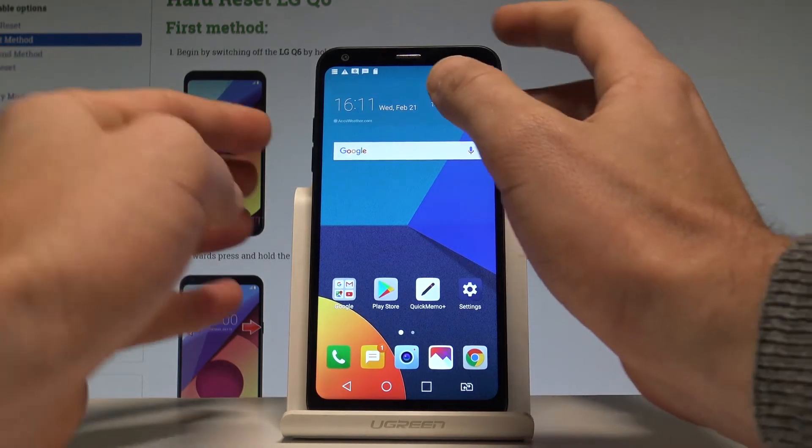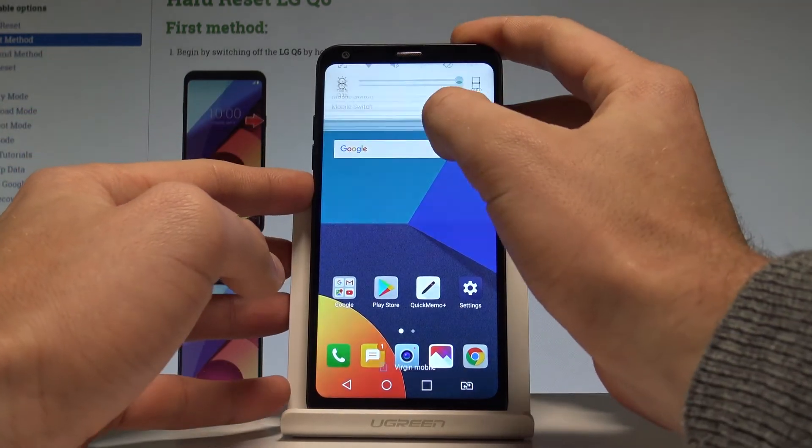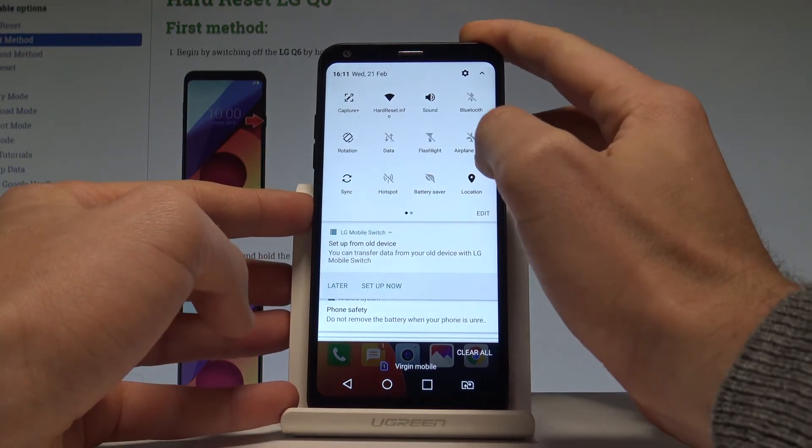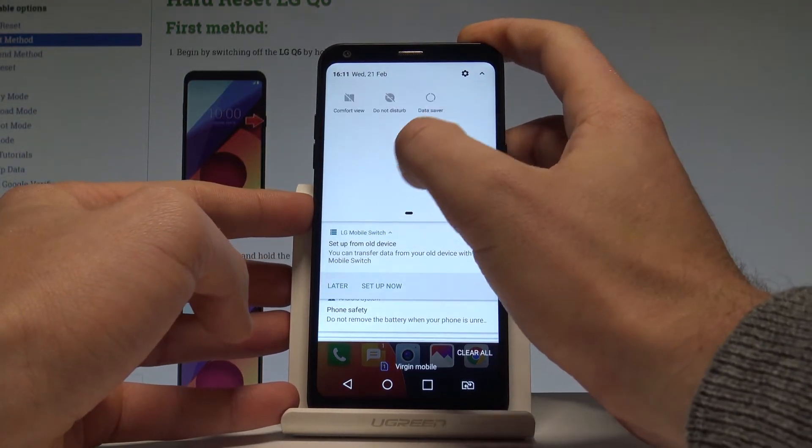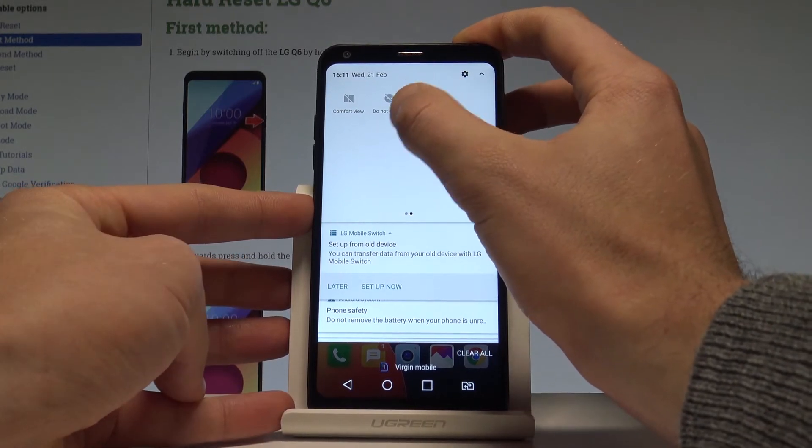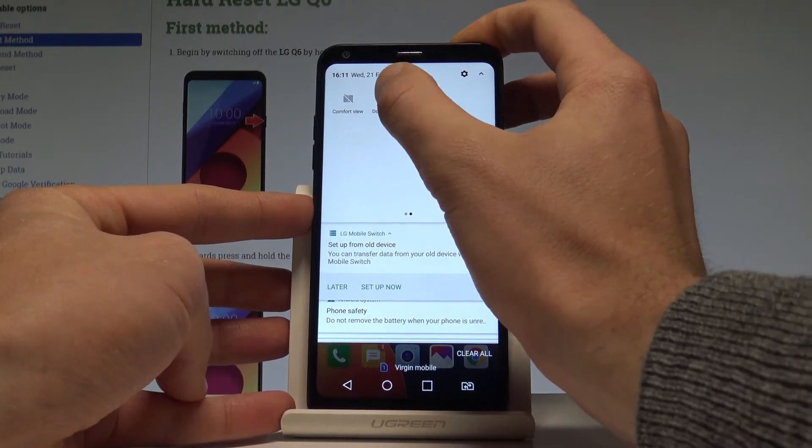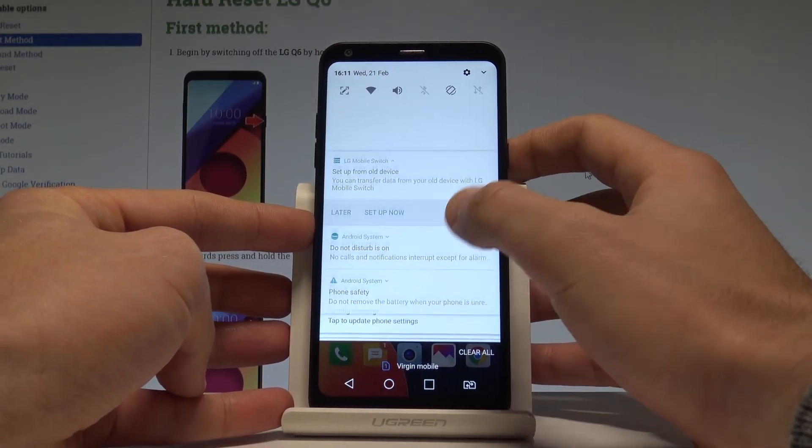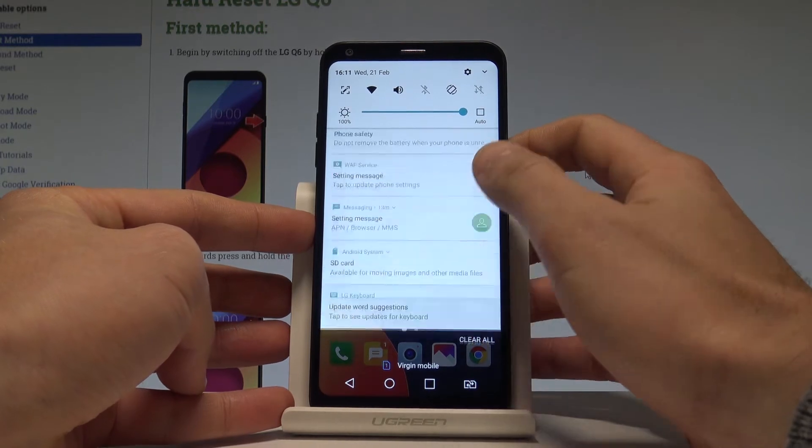Let's unlock the screen. Here let's use the upper bar twice and find and select Do Not Disturb. Let's activate Do Not Disturb by using this icon. That's it.